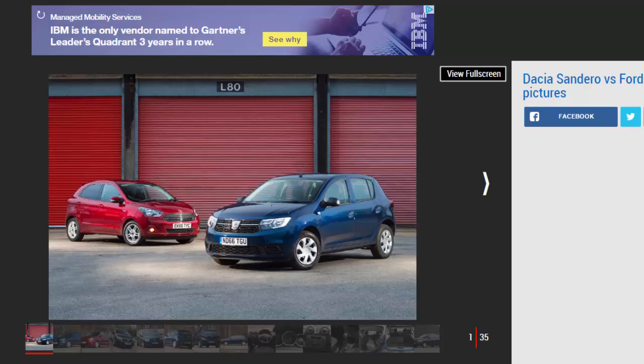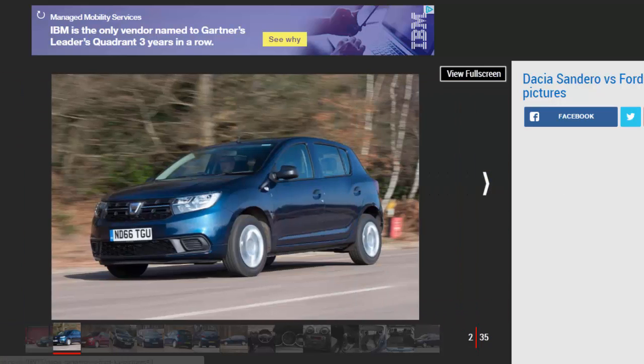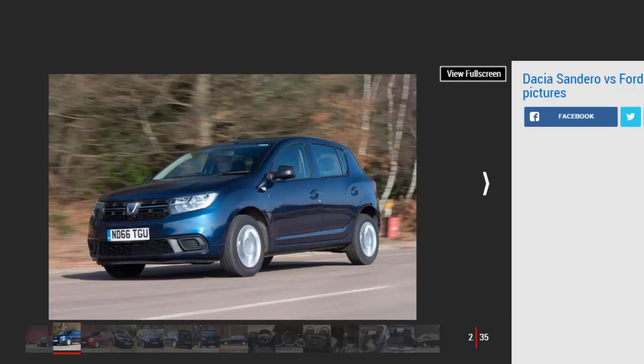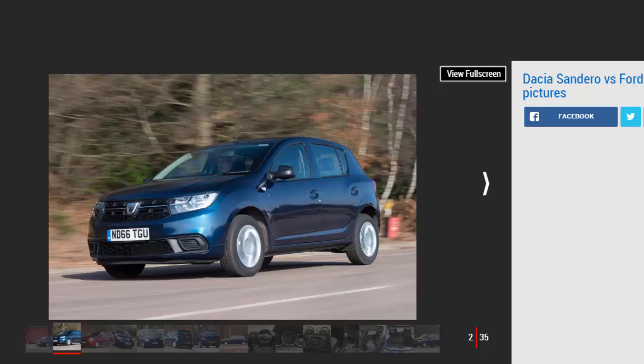However, even Dacia knows it needs more than low costs to keep buyers interested, so it has treated its entry-level model to a midlife refresh. Tweaked looks, revised engines and extra kit aim to boost the Sandero's showroom appeal, but crucially, the value for money pricing remains unchanged.